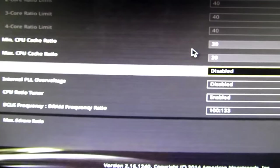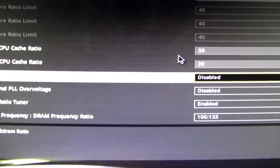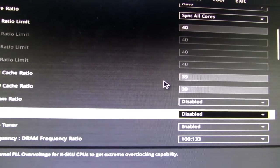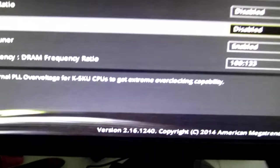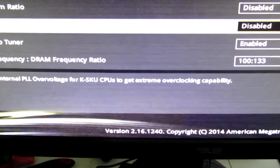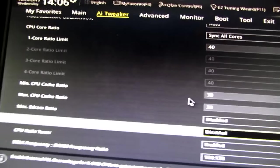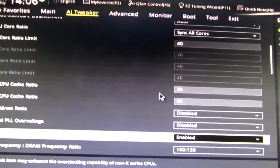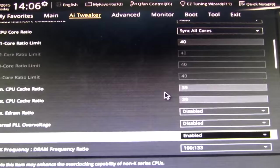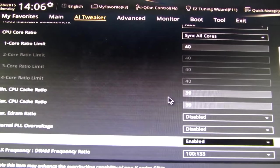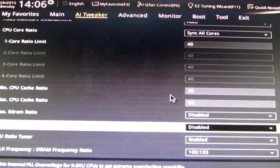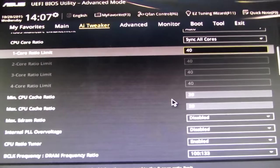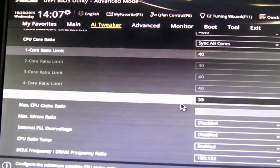There's no ED RAM. So that's disabled. Internal PLL over voltage, like it says here, it's to help K skews overclock better. Don't need it. CPU ratio tuner. Put that on because that also helps enable the locking of the turbo boost ratio.